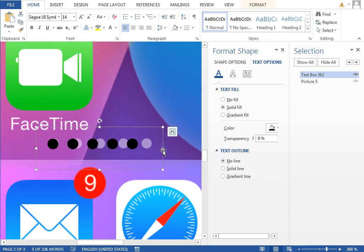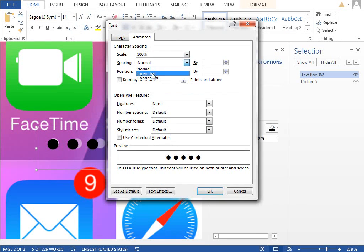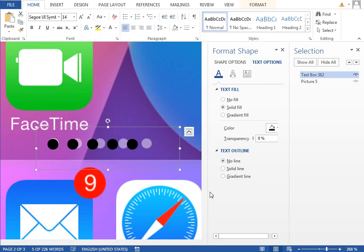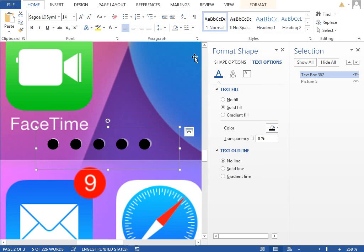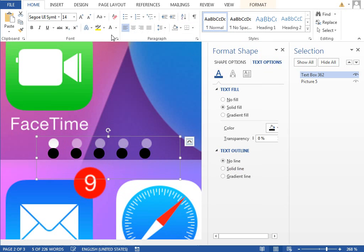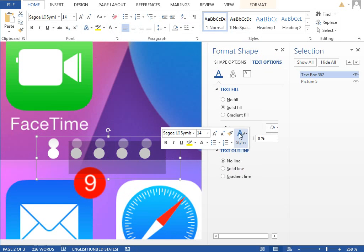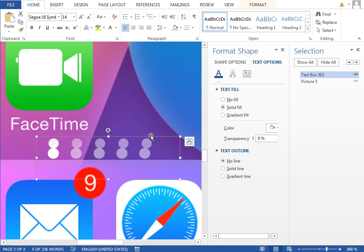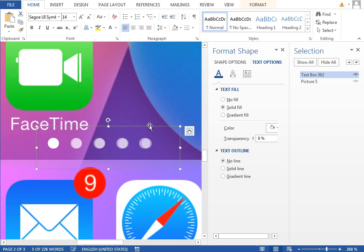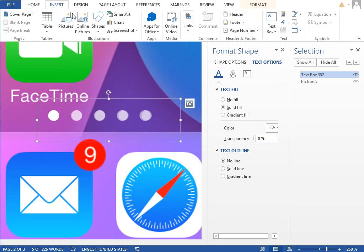And maybe increase the spacing of these dots, so set the spacing to expand it like this, maybe a little bit more, maybe 1.2. Now make it in white color. Select those four circles and raise the transparency to maybe like 50%. Move to the right spot and we can move to this notification red circle.